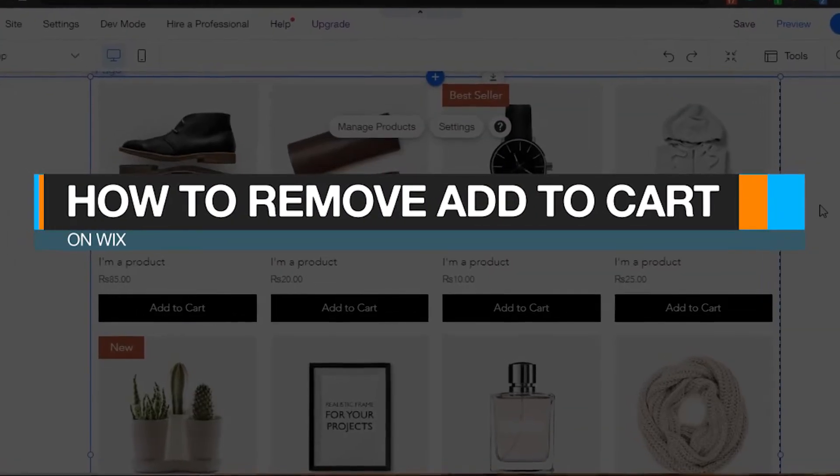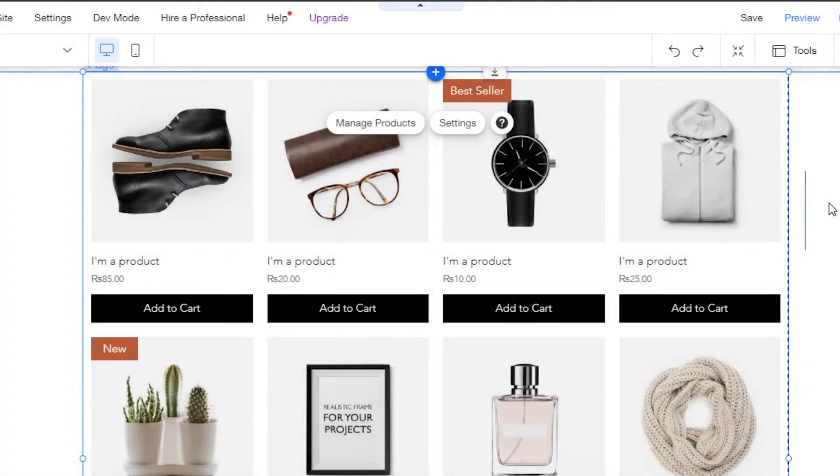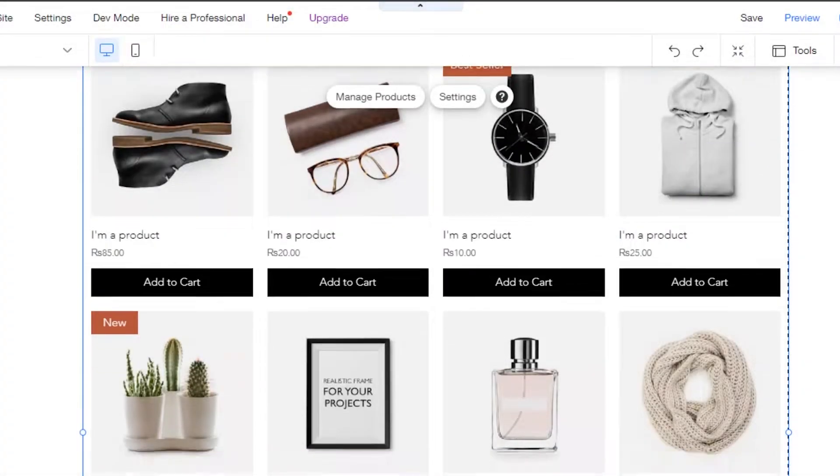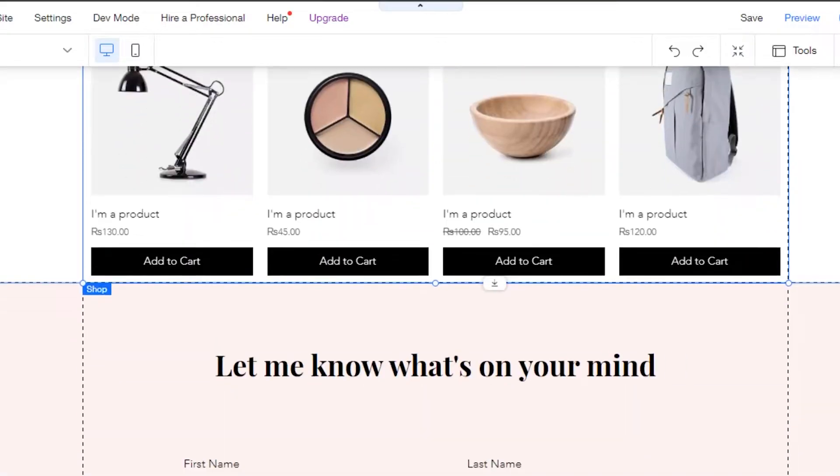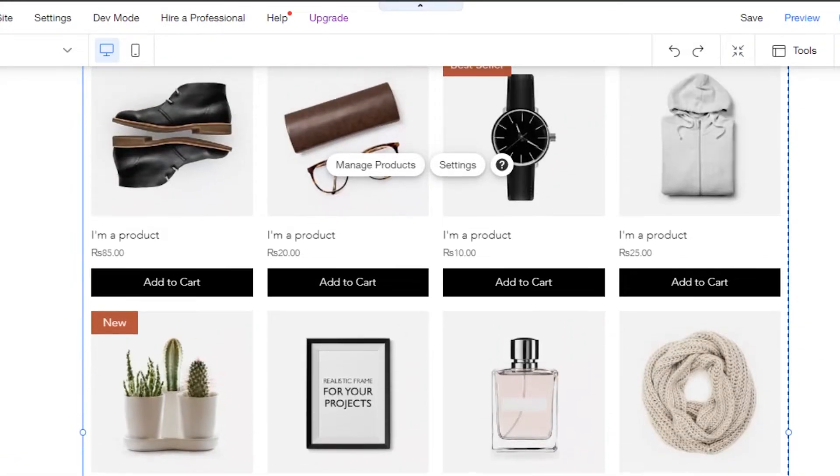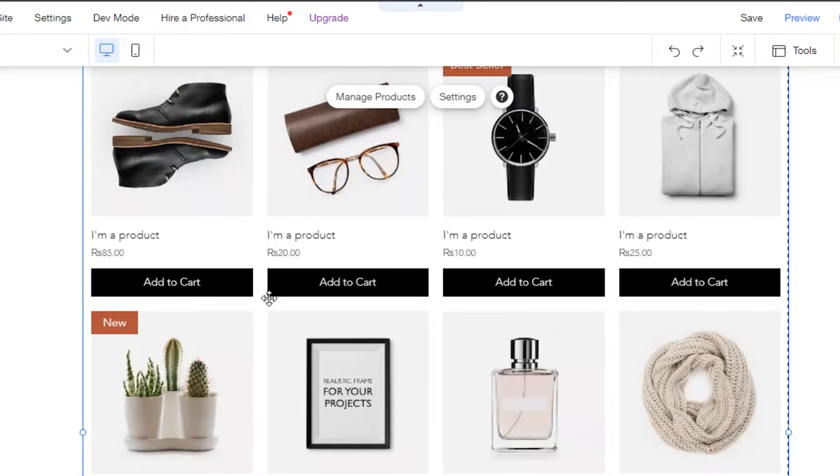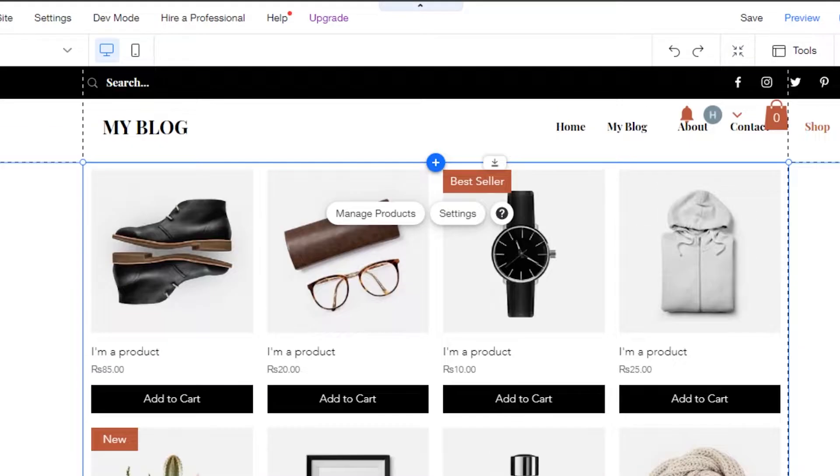How to remove add to cart from your products on Wix. Hi guys, welcome back. Today I'm going to show you how you can remove this option right here, add to cart from your products on Wix on your product page.